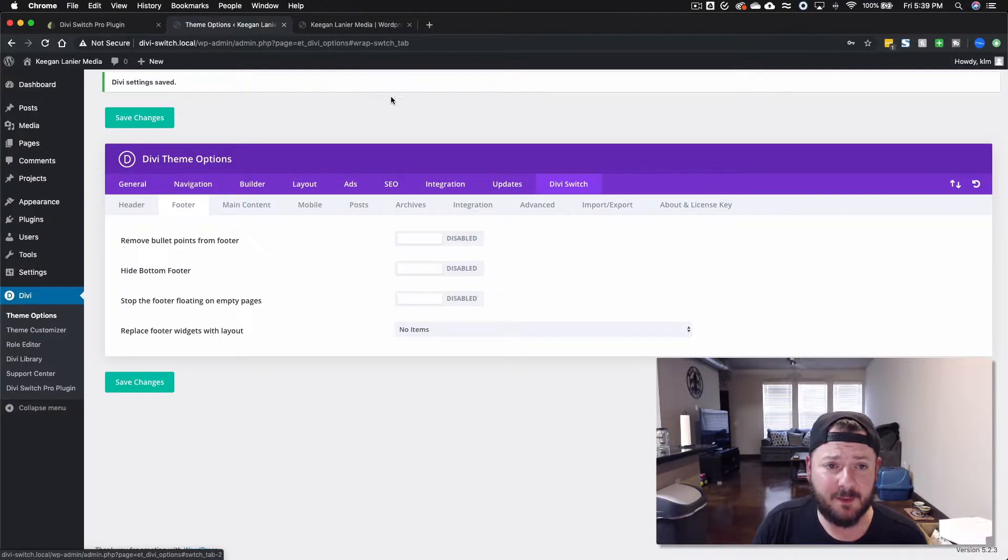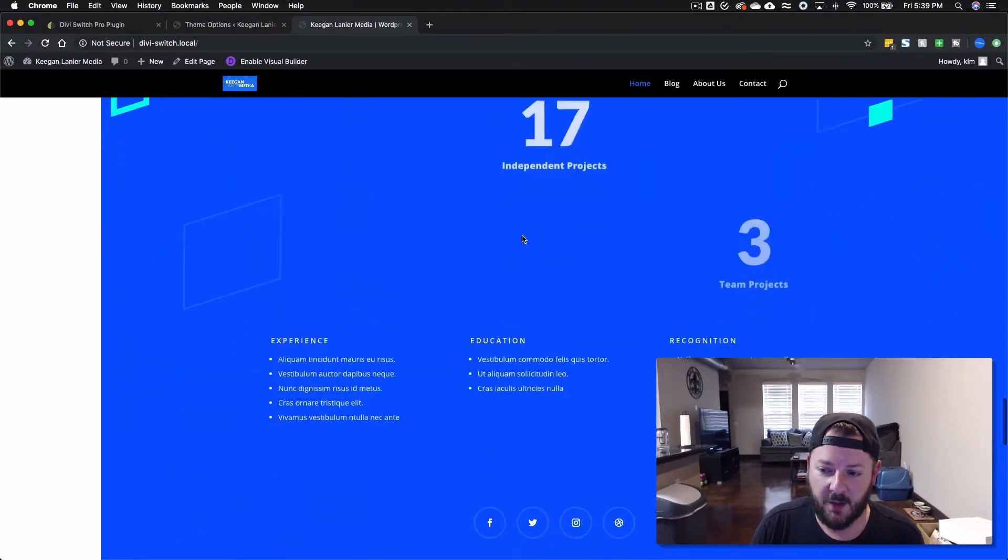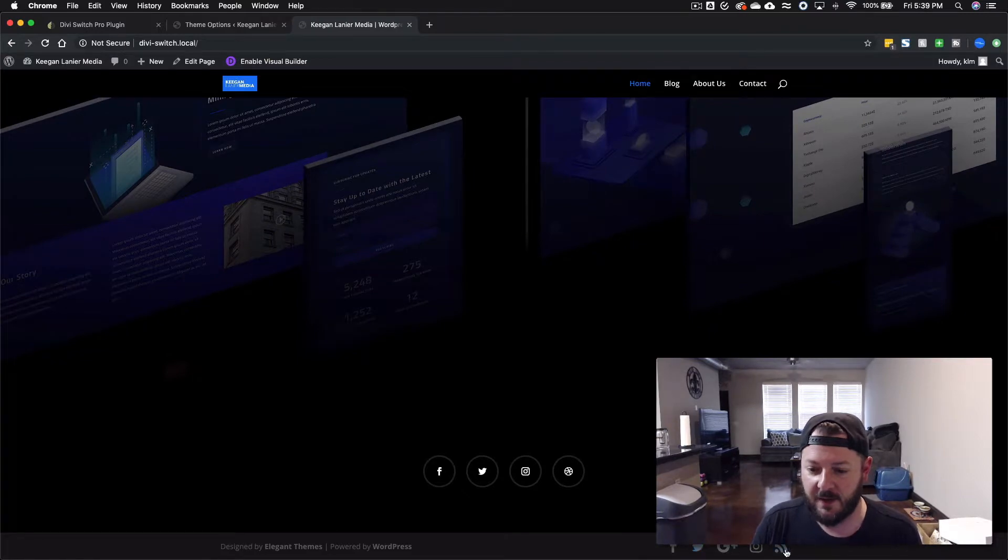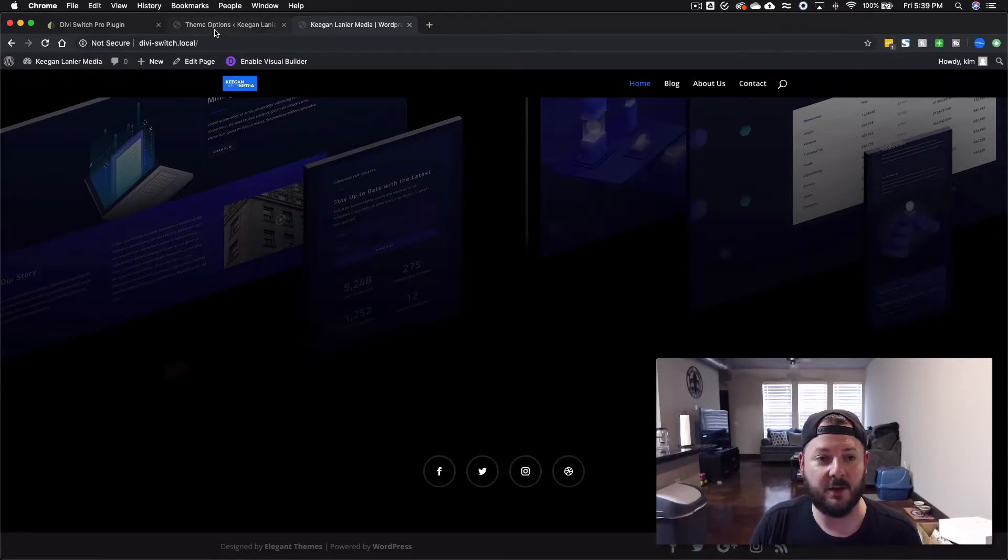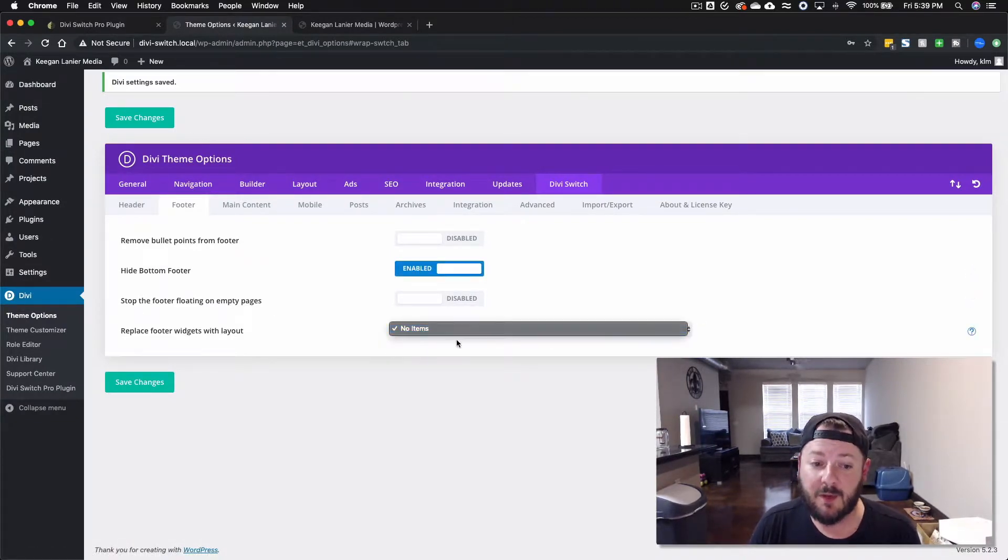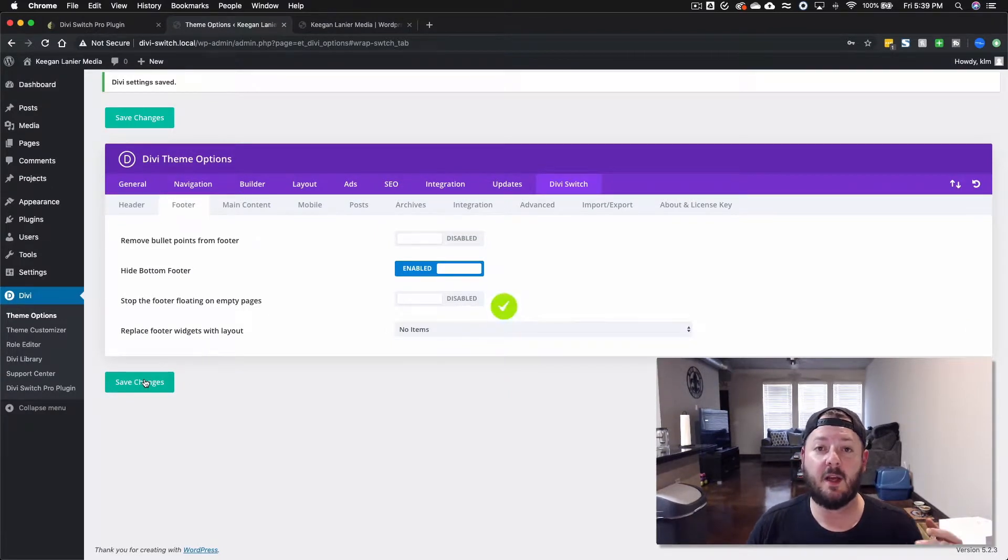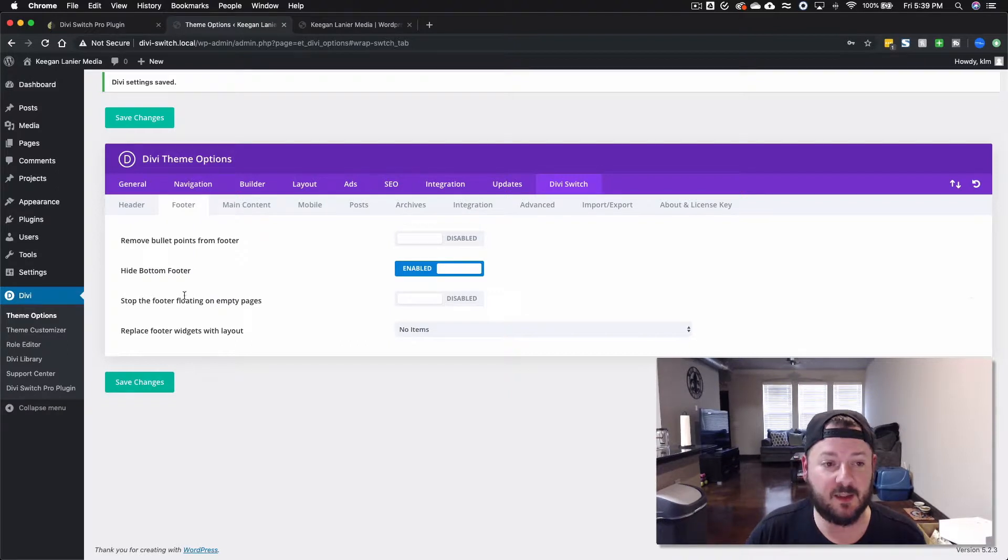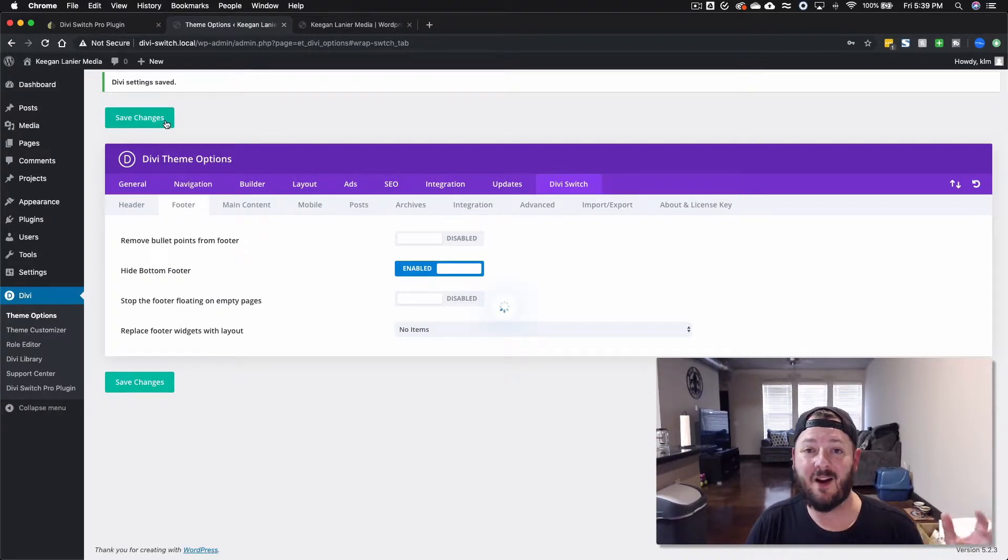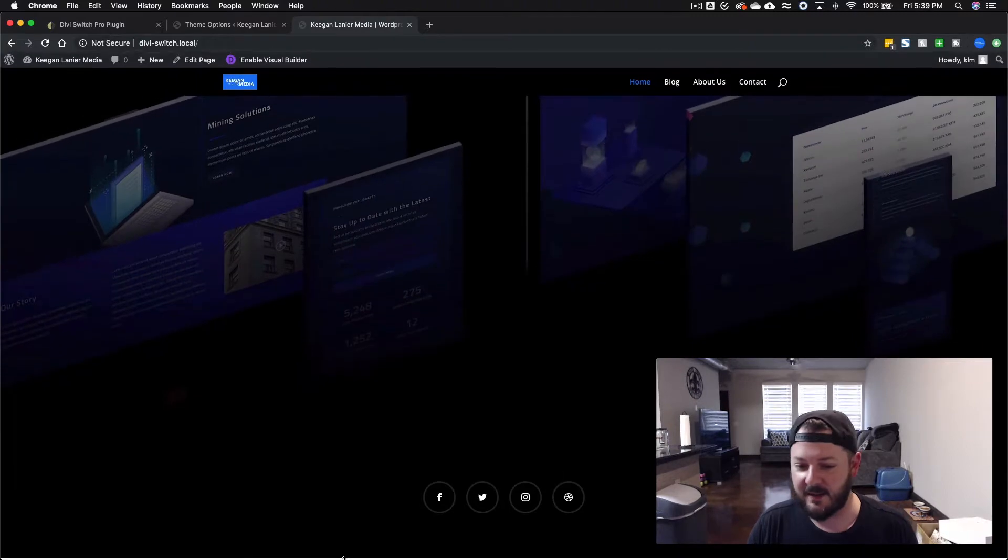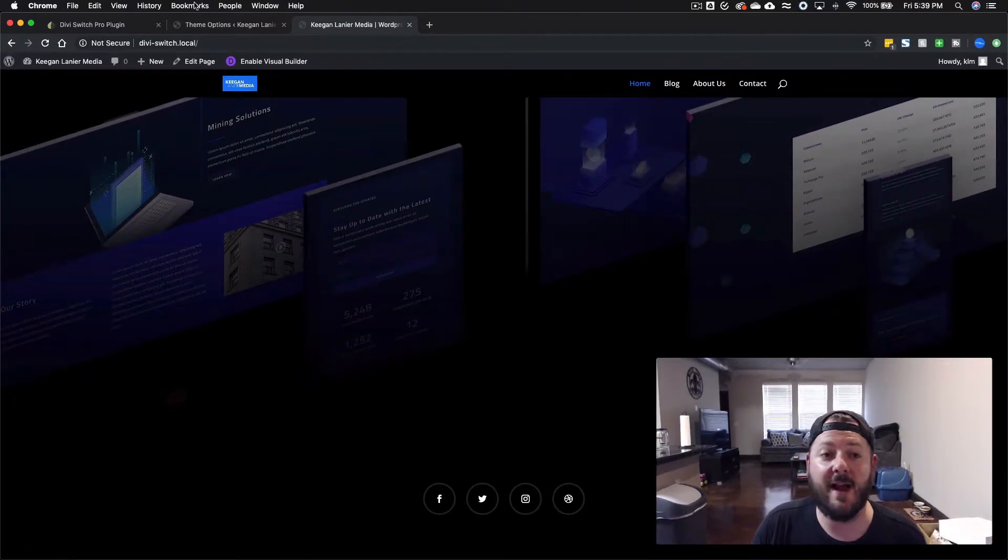We've got some footer options as well. Here we don't have anything set up for the footer outside of the social icons and the regular bottom bar. We can hide the bottom bar, we could replace it with a layout. This is a cool way to take the widgets and expand on that using Divi Builder. You can actually just set an entire layout as the footer. Refresh this and now the bottom footer is gone, so it's just what's in that layout pack.